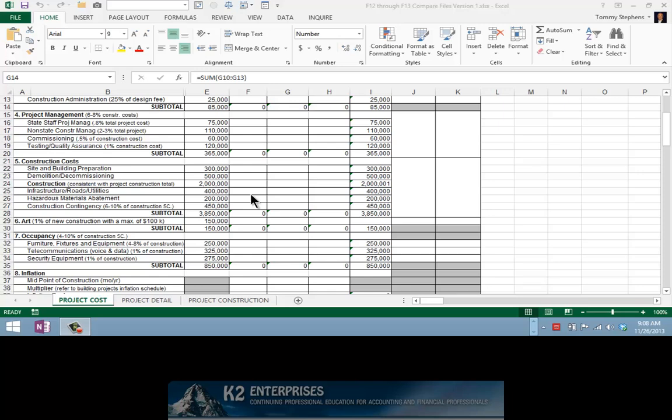If you have access to Excel 2013 through Microsoft Office Professional Plus 2013 or through selected Office 365 subscription plans, you also have access to a terrific new feature in Excel that allows you to electronically compare two workbooks and identify any differences in those workbooks.